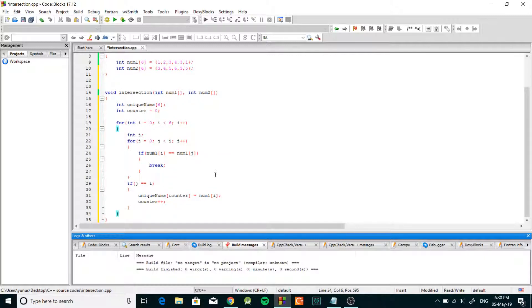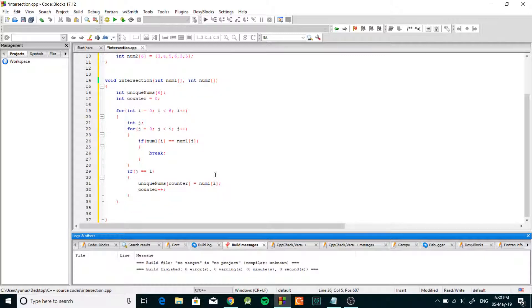Now the rest is kind of simple if you think about it. Now we're just gonna take the unique num array and we're gonna compare every number from that array to our second array and if they match that means that's an intersection.